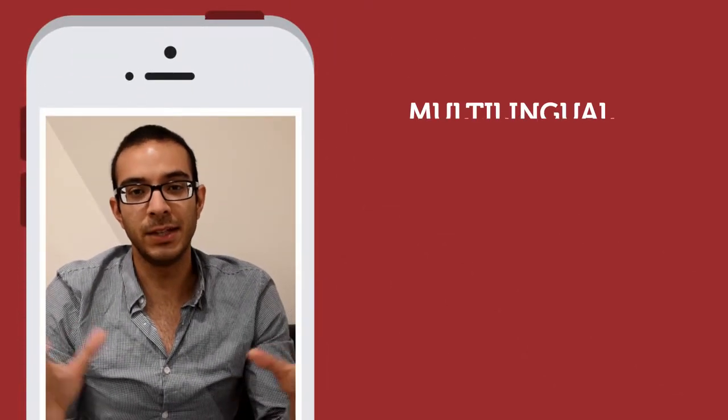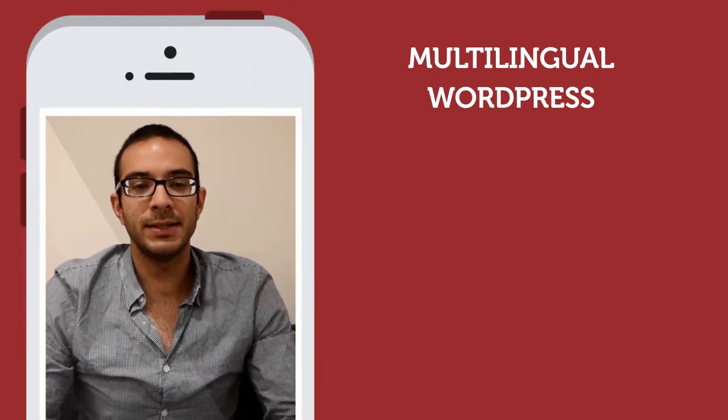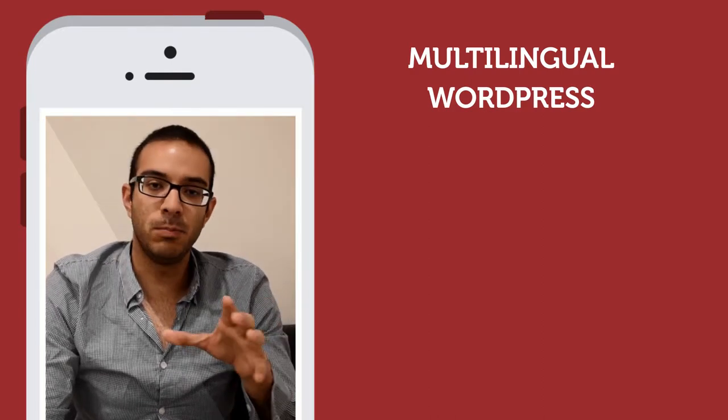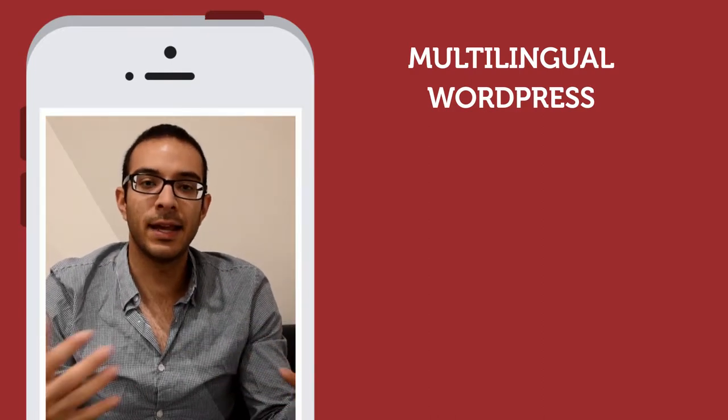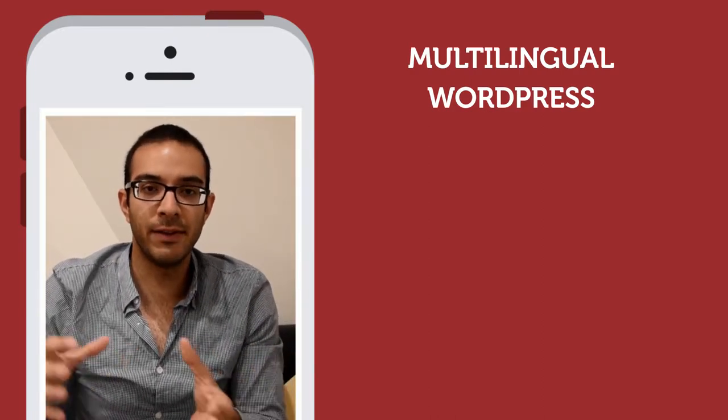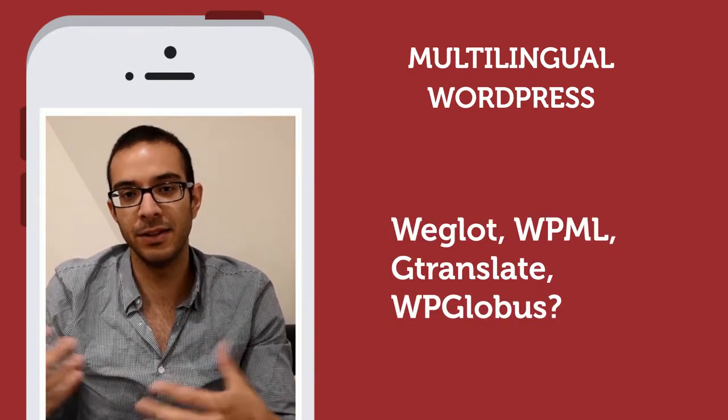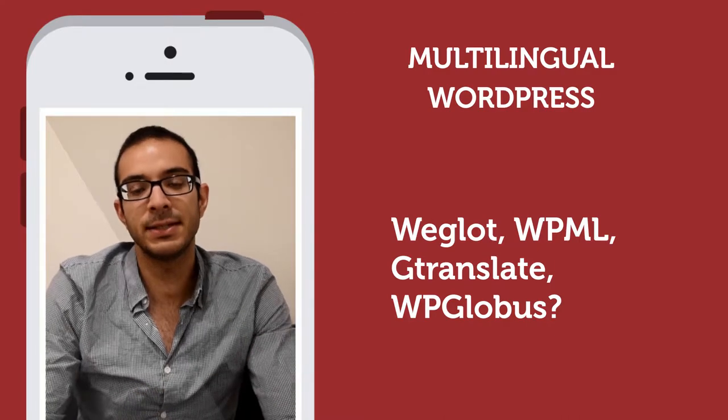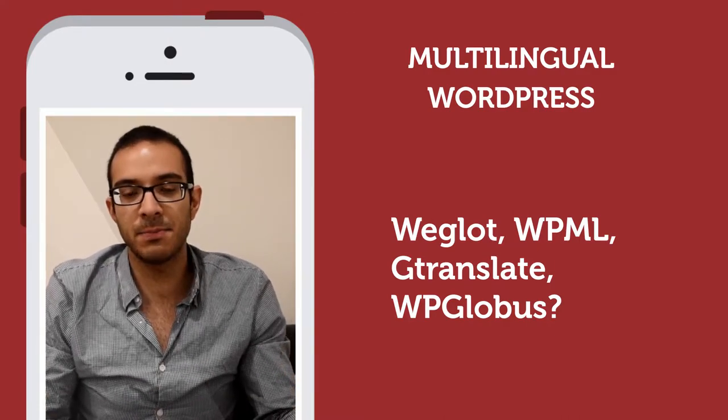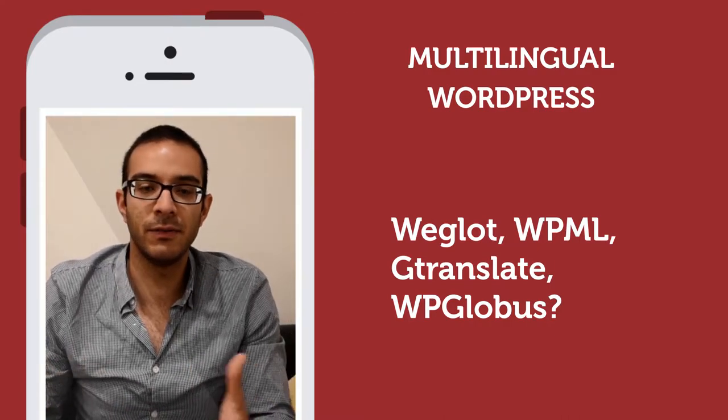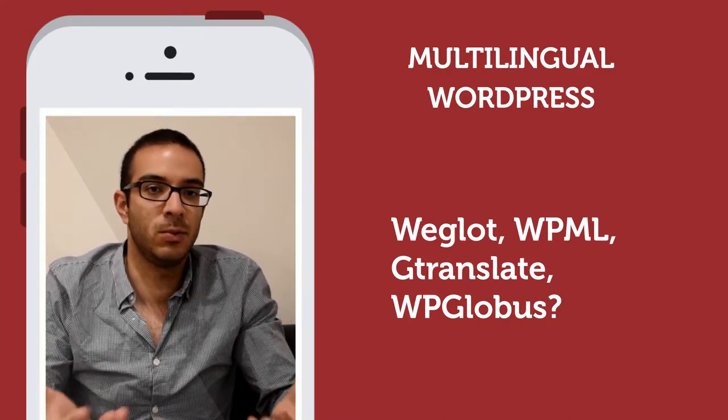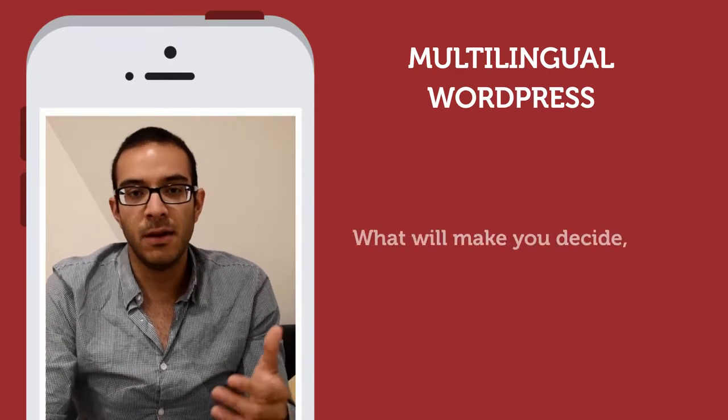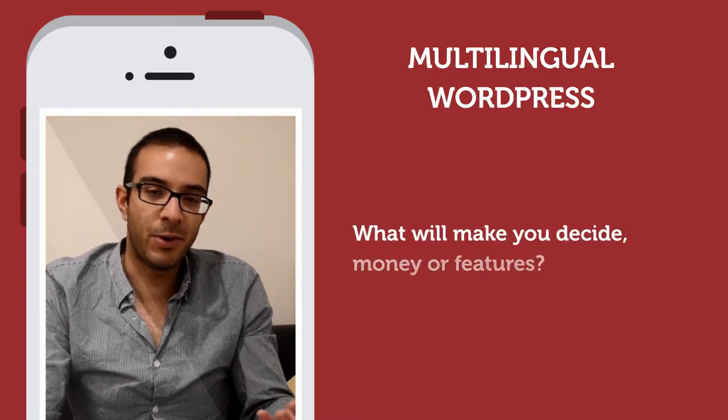Hi everyone, in this video I want to talk to you about multilingual WordPress. There are several plugins that can help you have a WordPress website in different languages, and one of the main aspects when looking for plugins is which one is perfect for me.